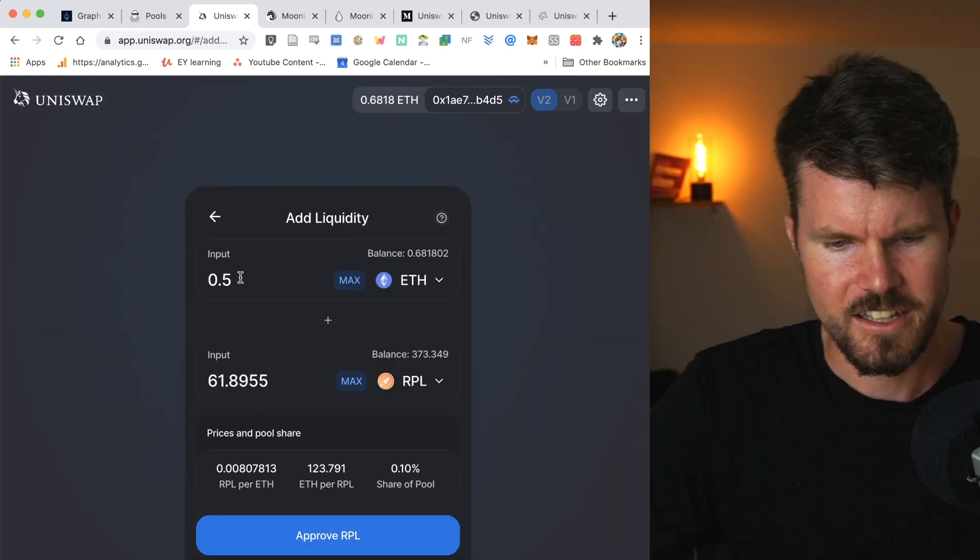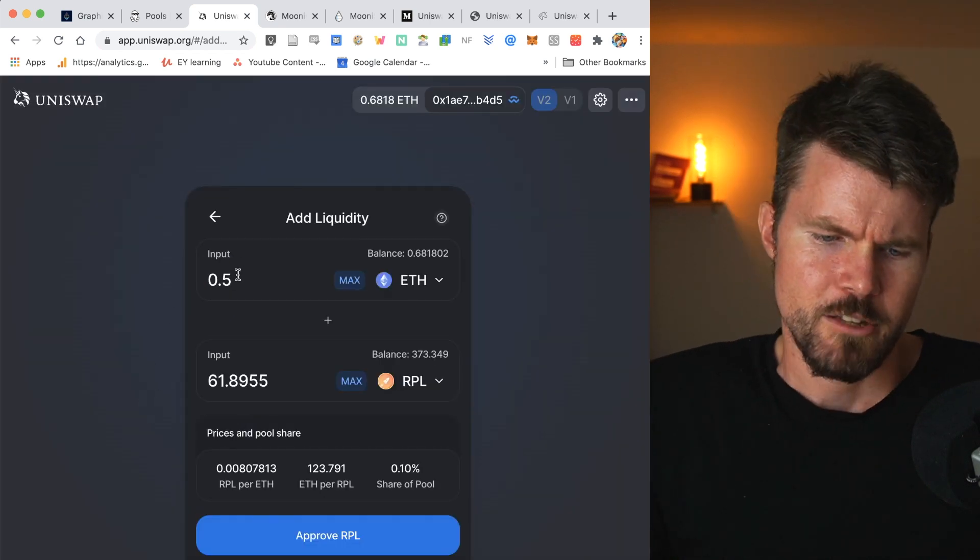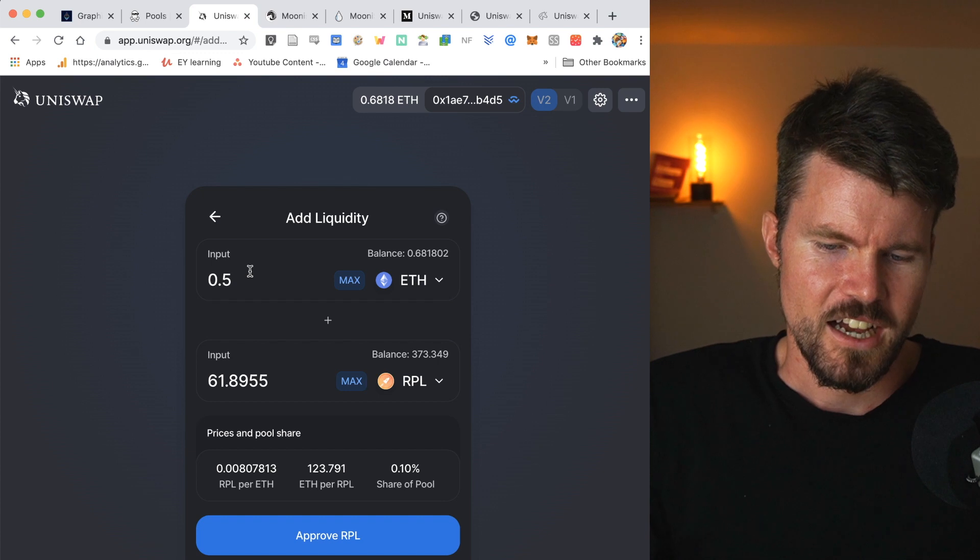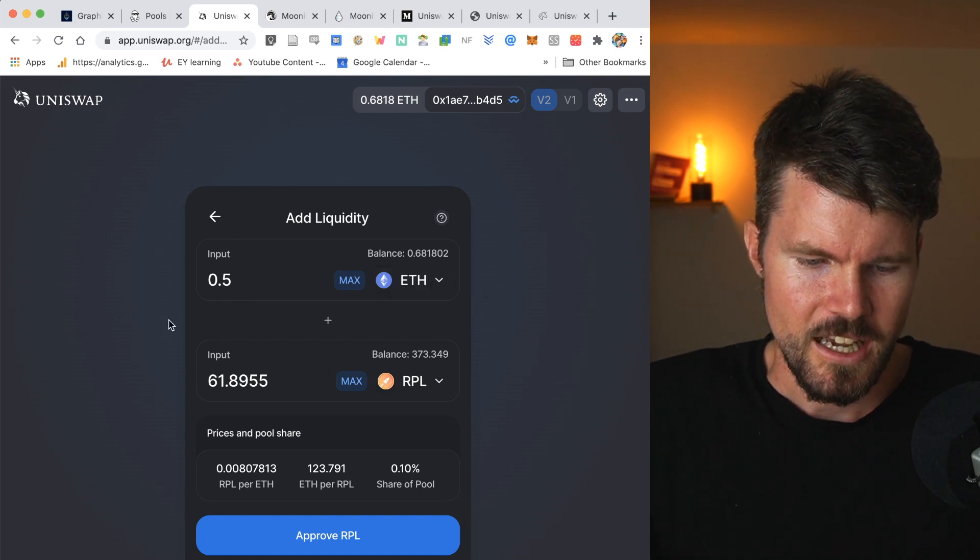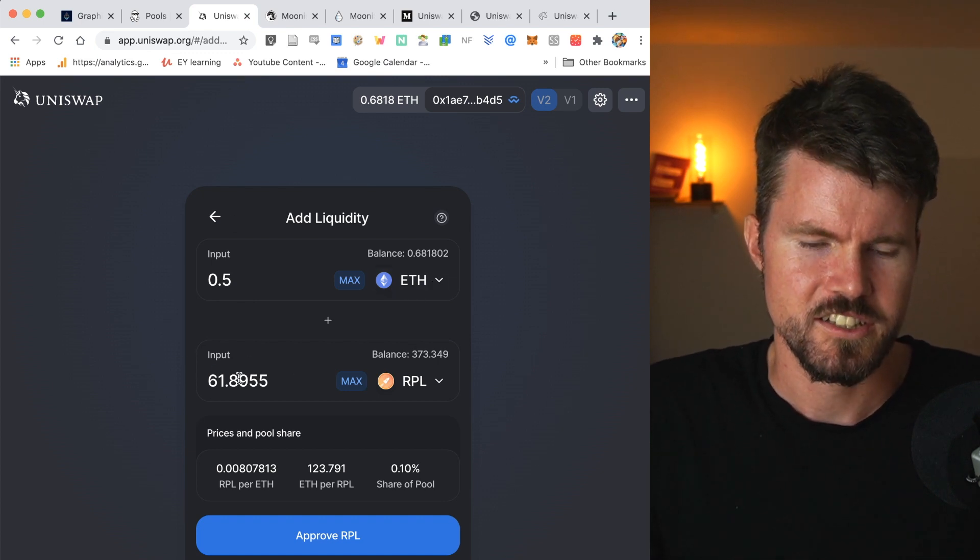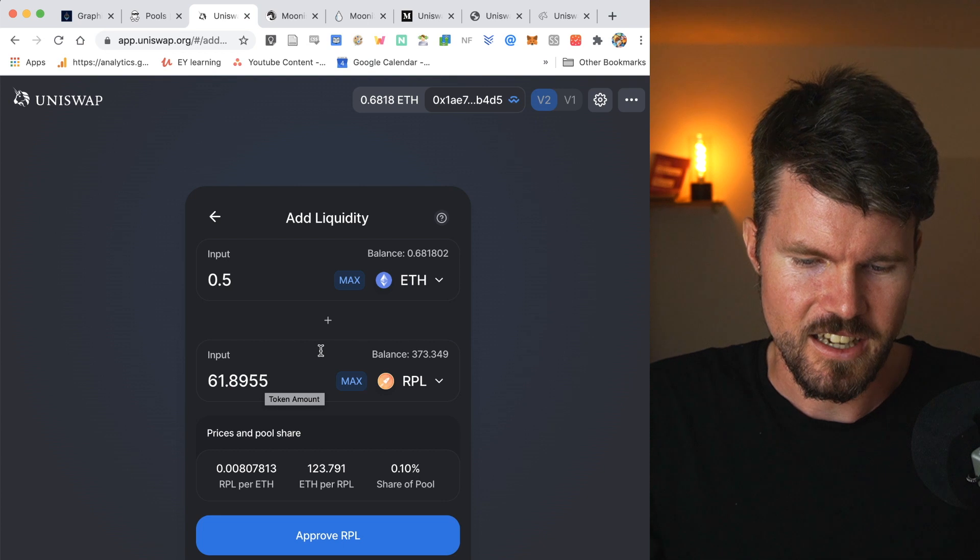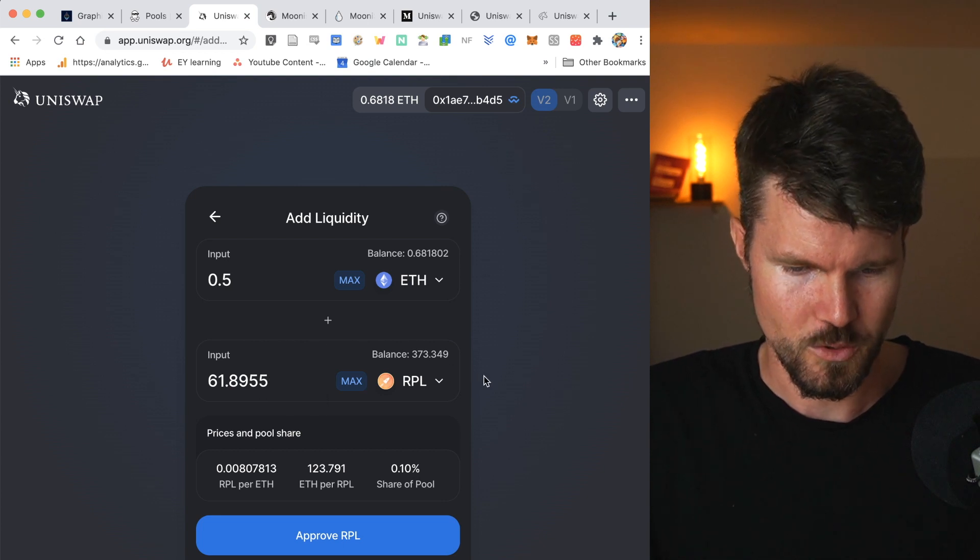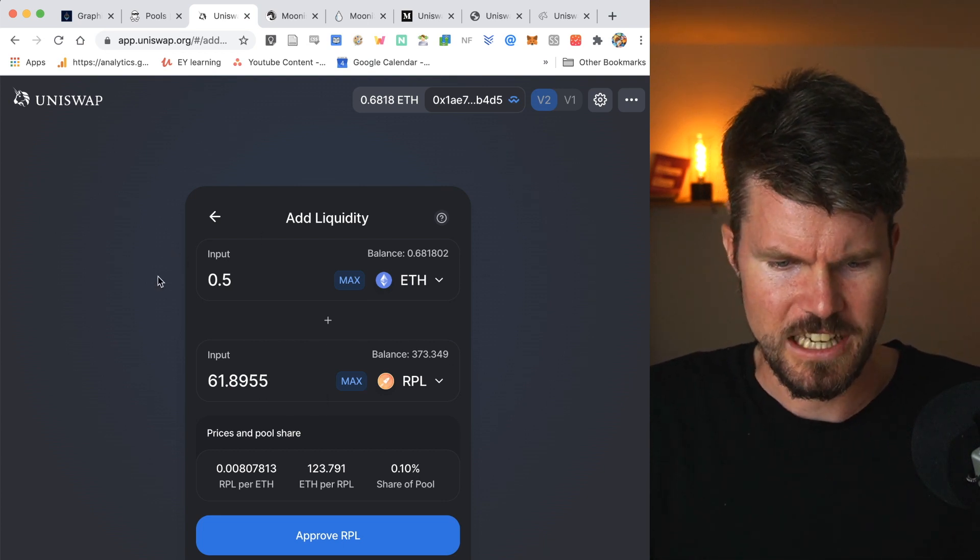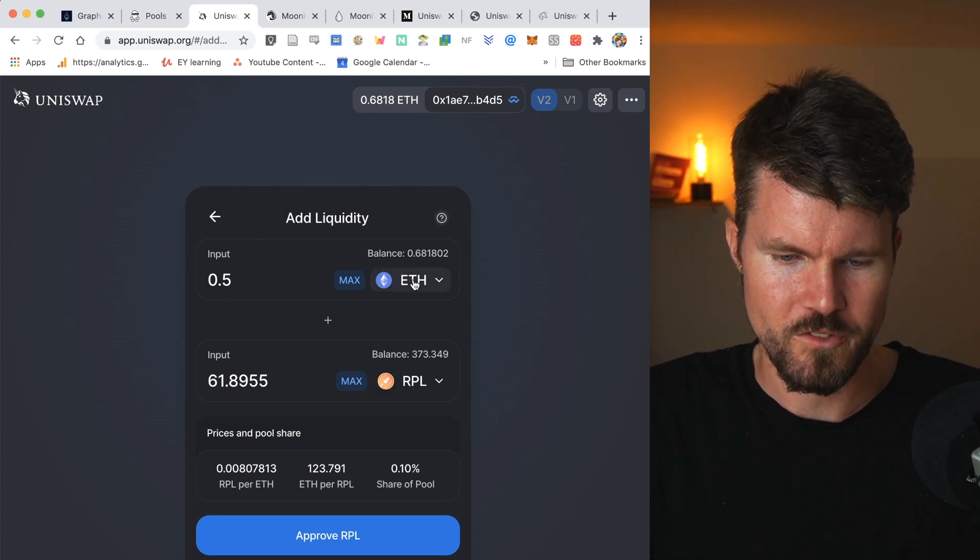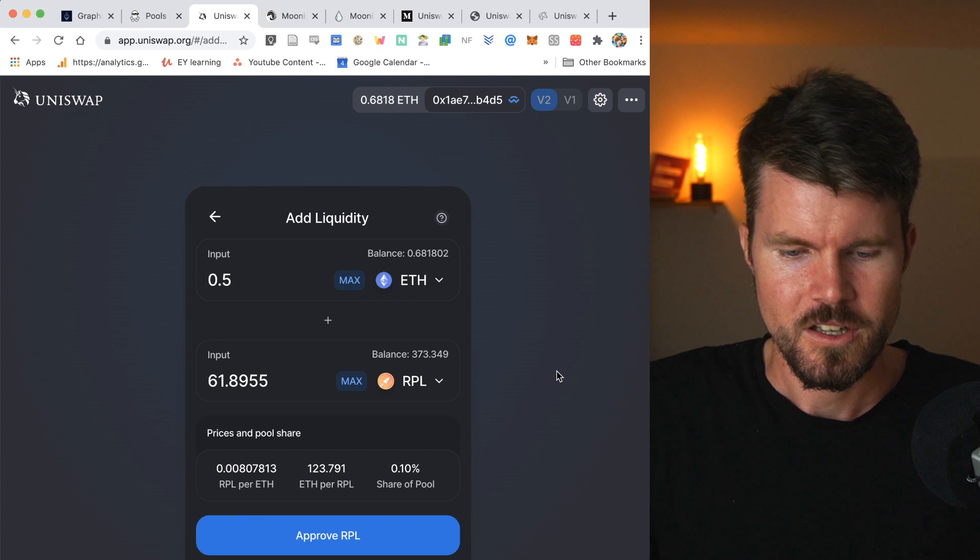And if I input 0.5 ETH, I will have to also send 61.89 RPL tokens. The USD valuation for both of these is the same.